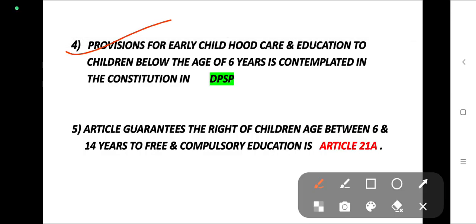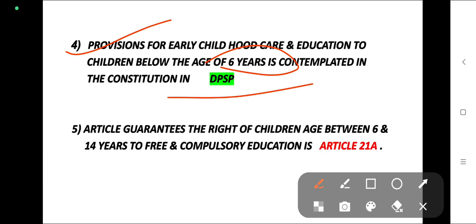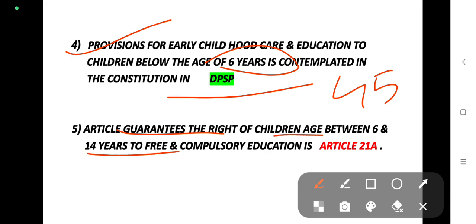Provisions for early childhood care and education for children below the age of 6 years is contemplated in the Constitution under Directive Principles of State Policy, under Article 45. The article that guarantees the right of children aged between 6 and 14 years to free and compulsory education is Article 21A.